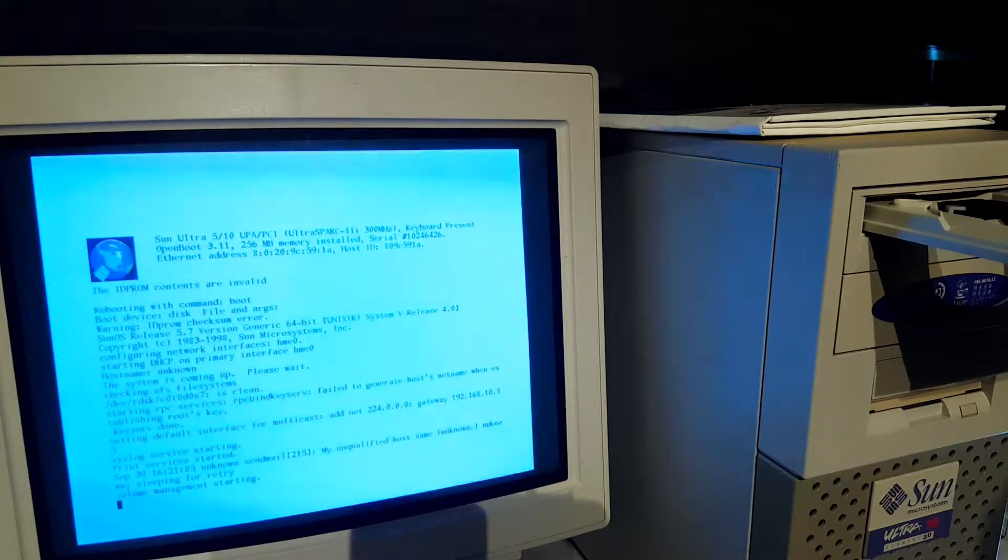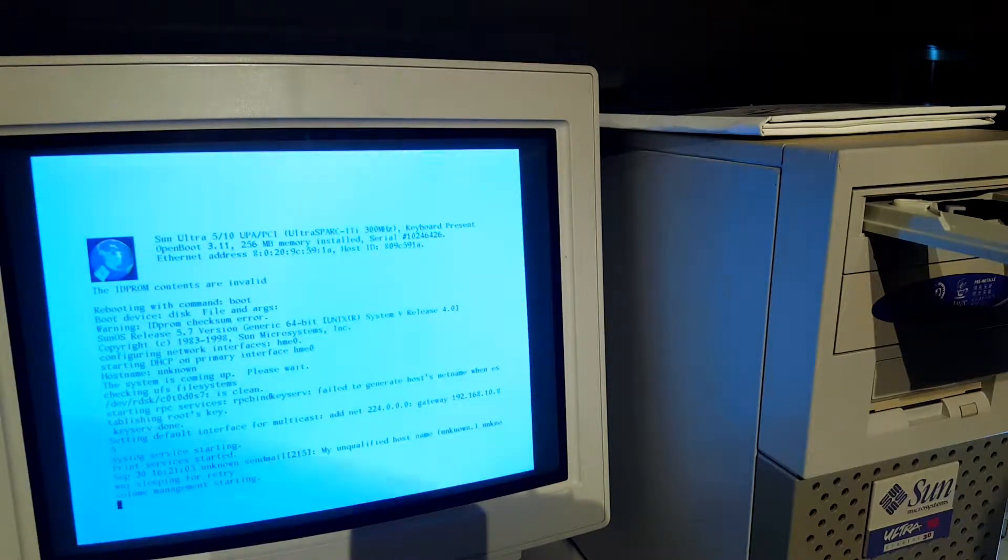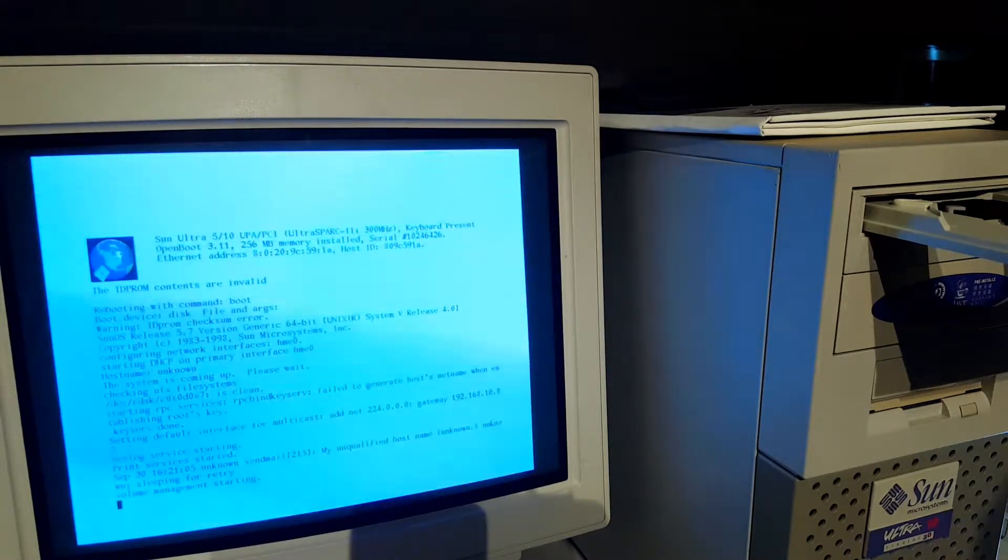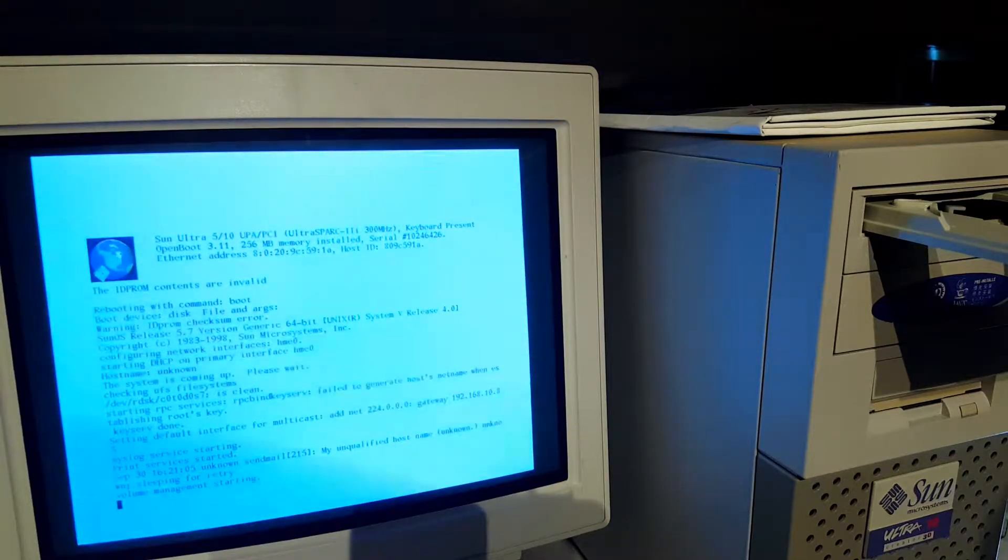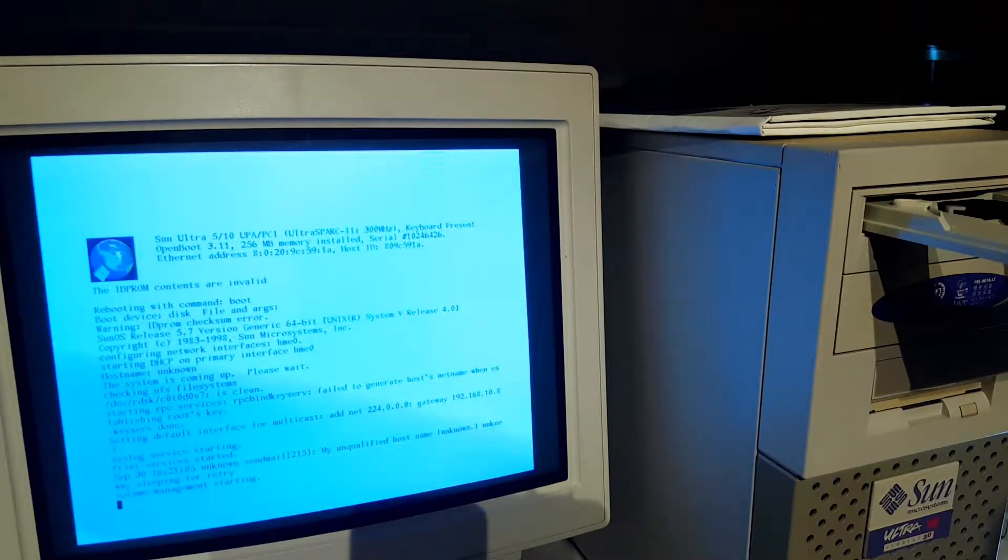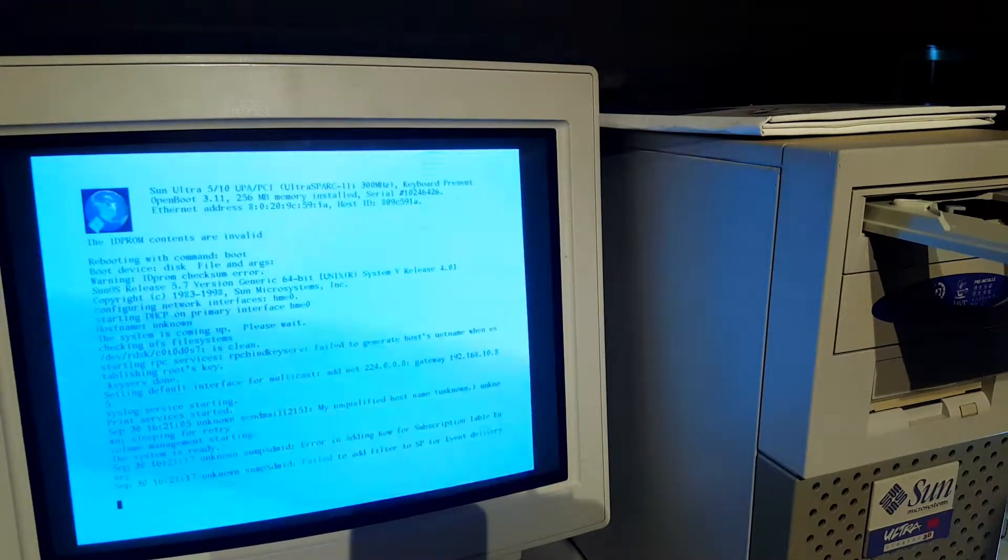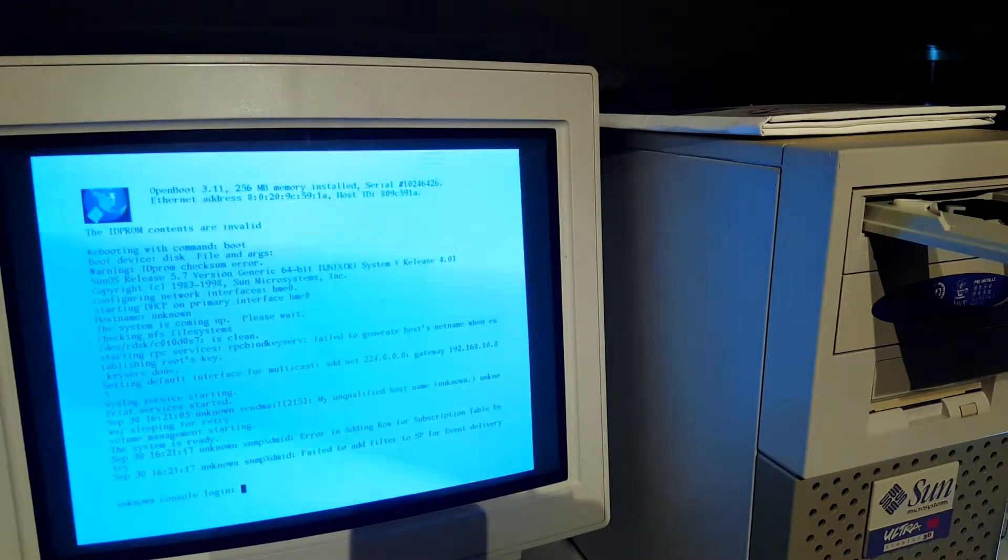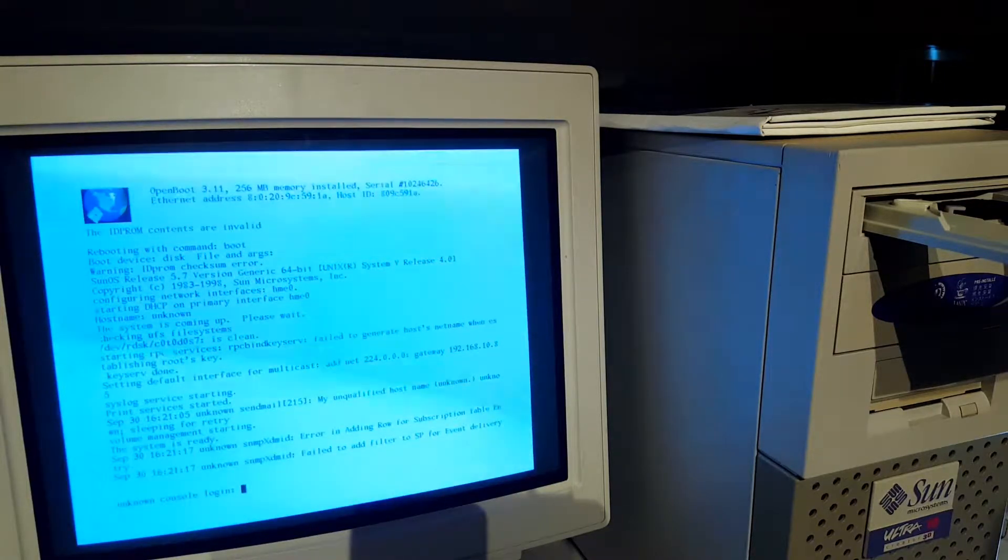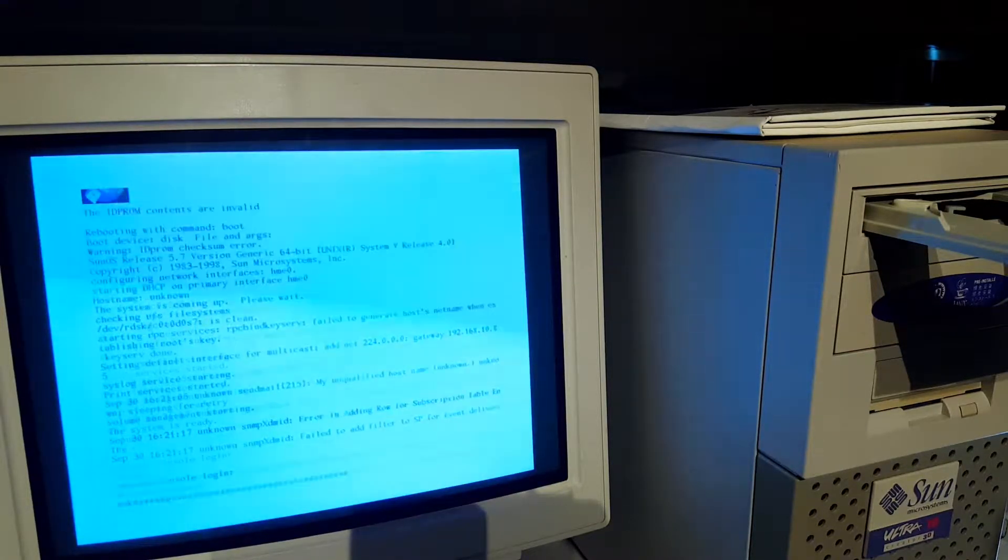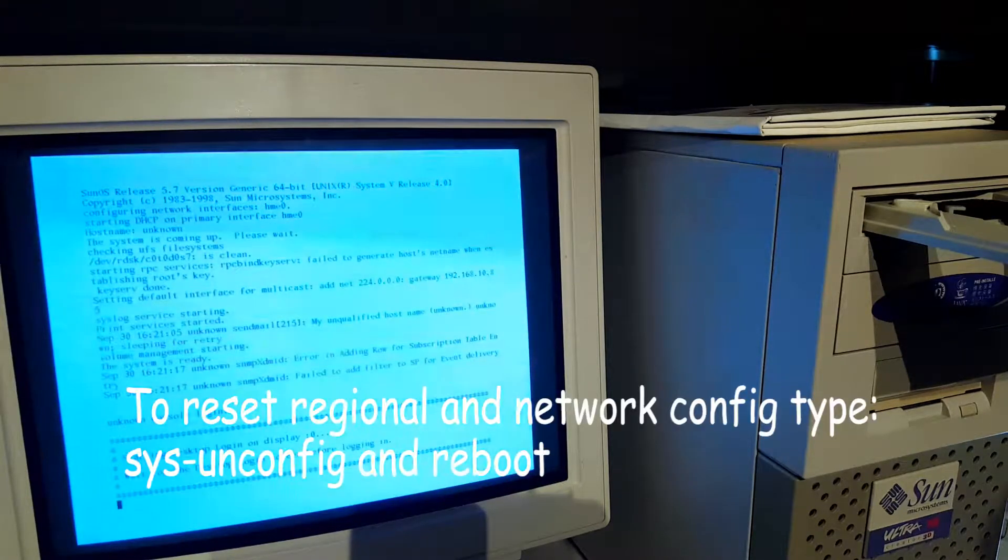I entered the commands, I rebooted the machine, and I entered the command to reset the configuration.